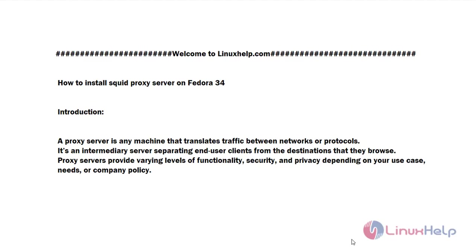Welcome to linuxhelp.com. How to install squid proxy server on Fedora 34. Introduction: A proxy server is any machine that translates traffic between networks or protocols. It's an intermediary server separating end-user clients from the destinations that they browse. Proxy servers provide varying levels of functionality, security, and privacy depending on your use case, needs, or company policy.